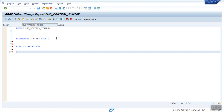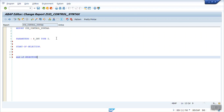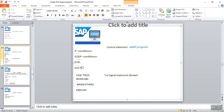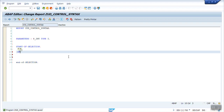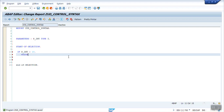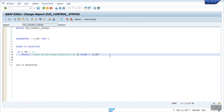Now here I will add the start of selection and end of selection. First we will see the if-else if condition. So how to write the if-else if condition — here I will simply compare the value of this parameter. Let's say: if P underscore INT is greater than 10, then simply write 'value of the input field is greater than 10', with color 5, and after comma I am writing the P integer.